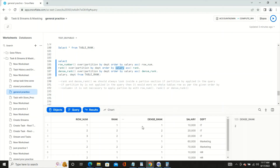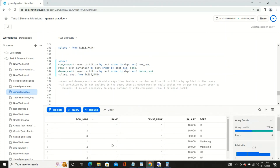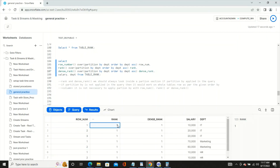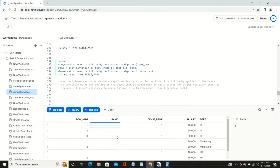That's the key difference between RANK and DENSE_RANK. If you change the ORDER BY to department only — with partition also by department — then all records within each partition get the same rank, so you see 1, 1, 1 throughout since the ordering and partitioning columns match.